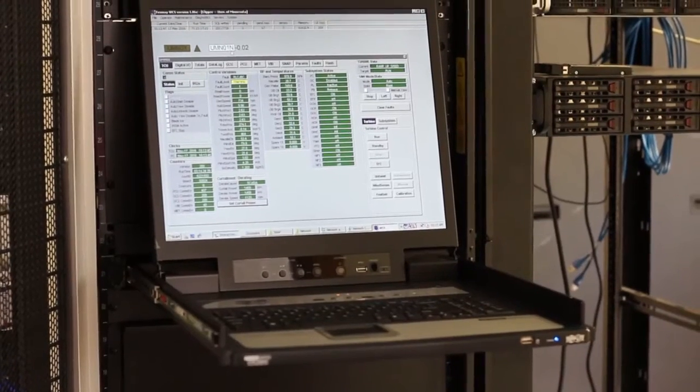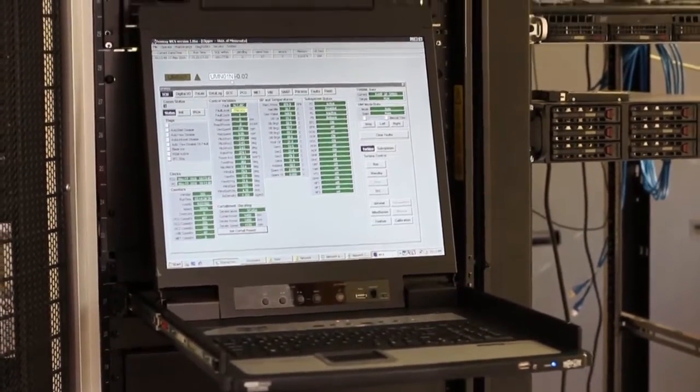All of this data is sent over fiber-optic cables to servers in a building about a mile from the wind turbine.